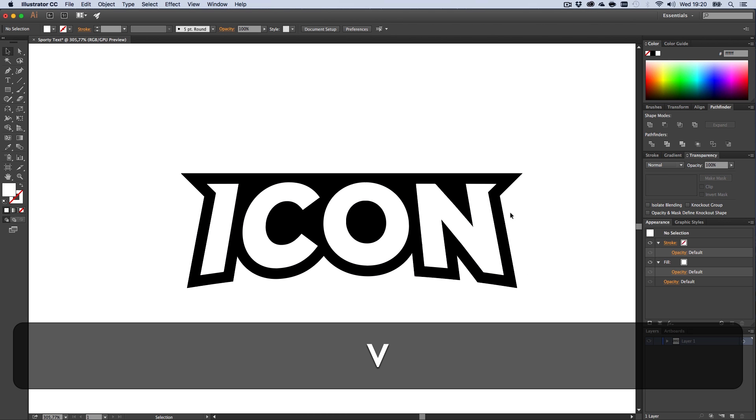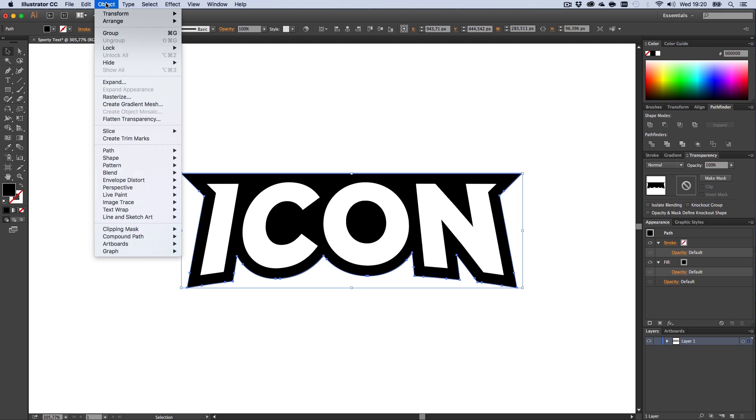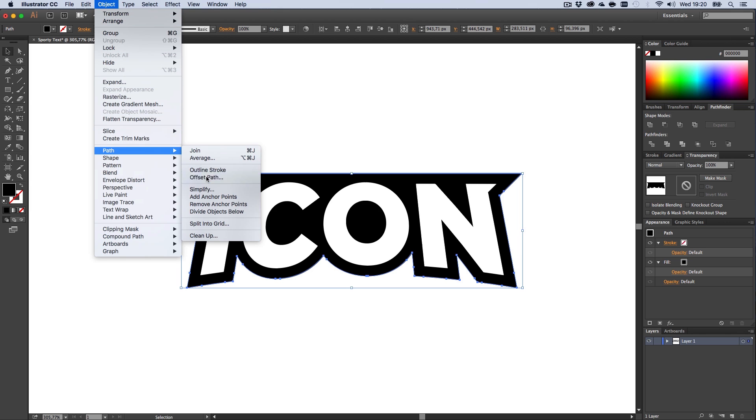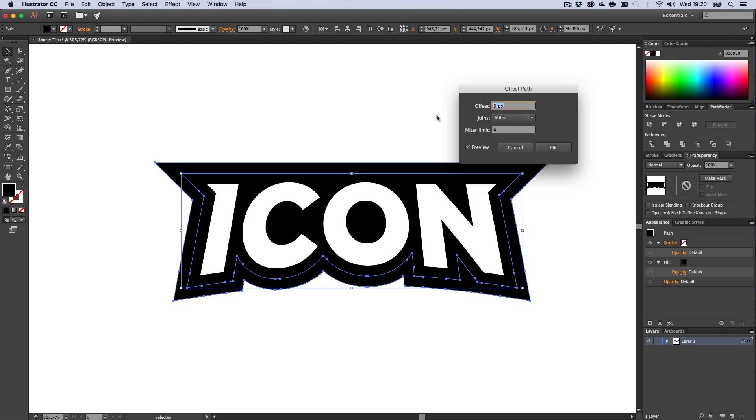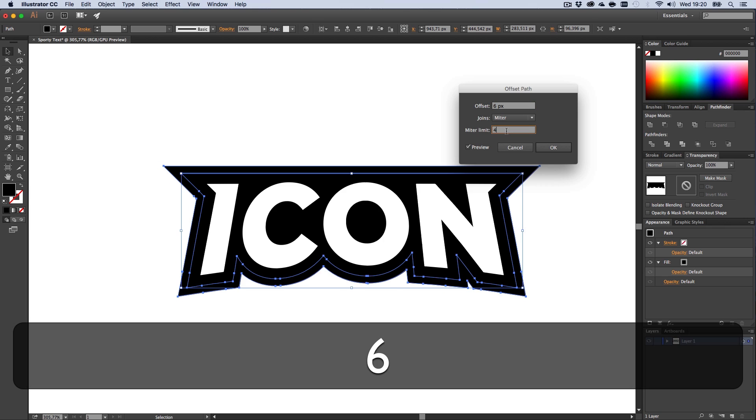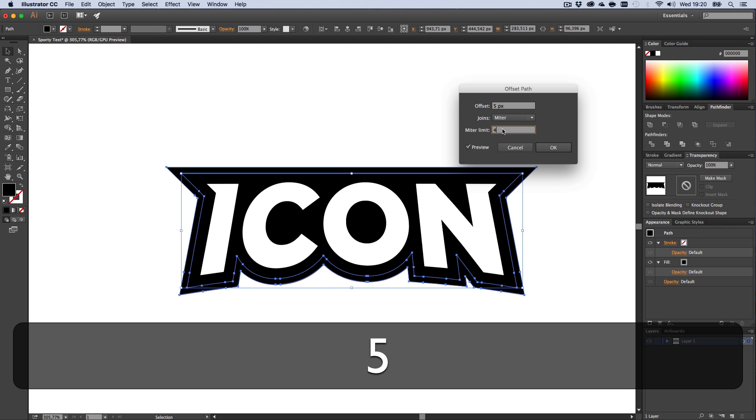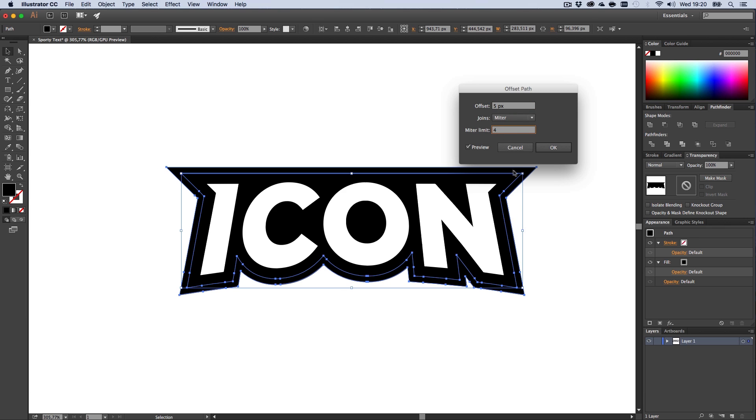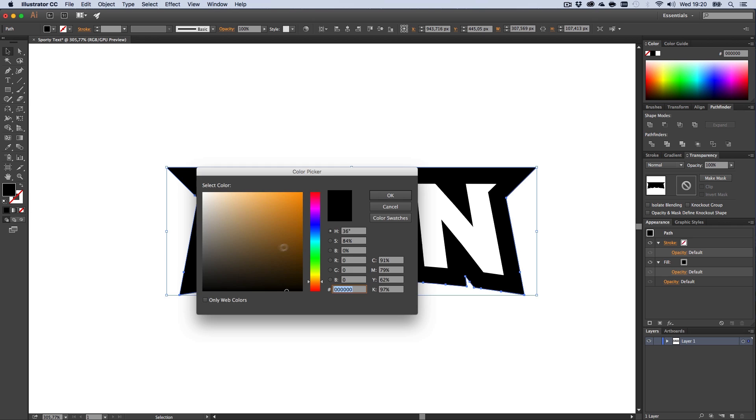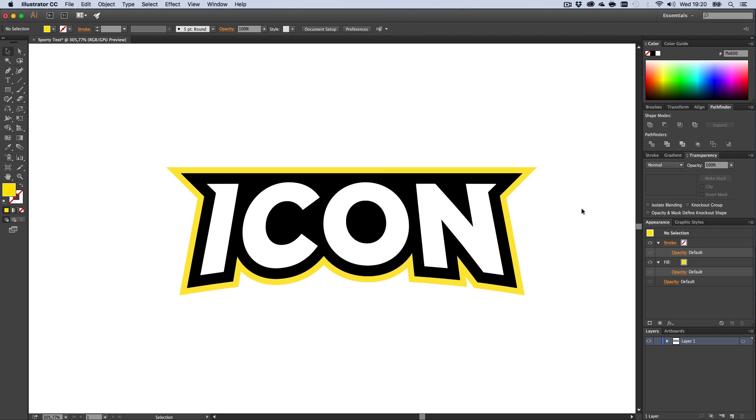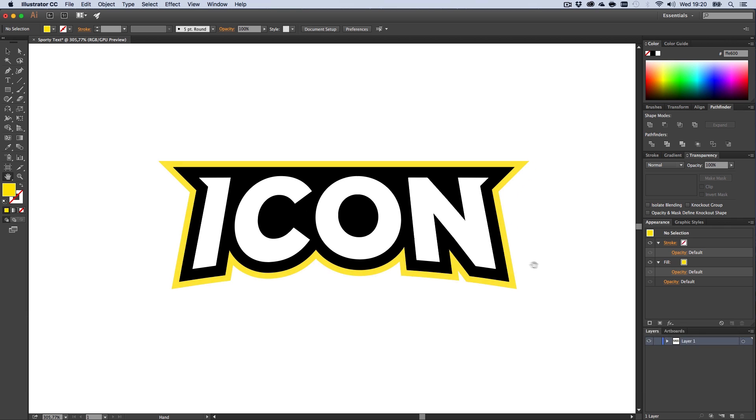Select the outer shape, go to Object > Path > Offset Path again, and this time make it like five pixels thick. Now all you need to do is give it a nice poisonous yellow, something like this, and boom, there you have it: very sporty-looking aggressive text.